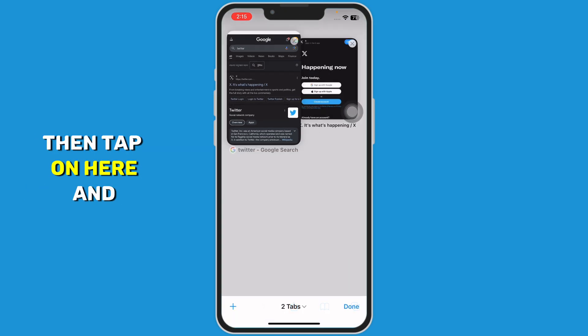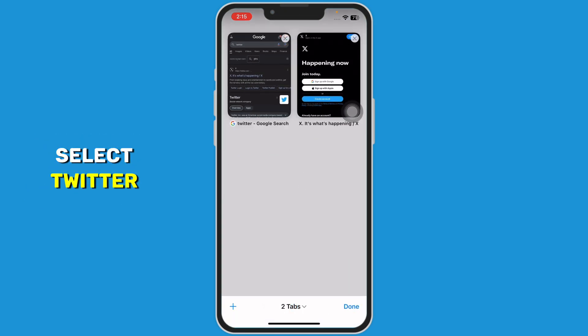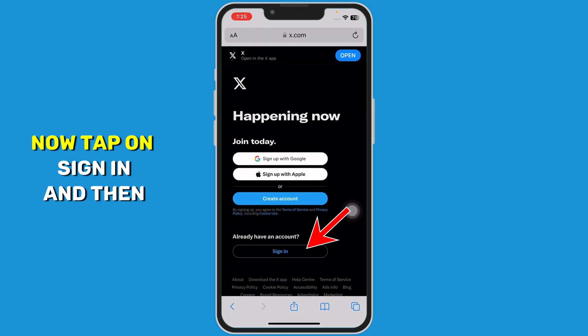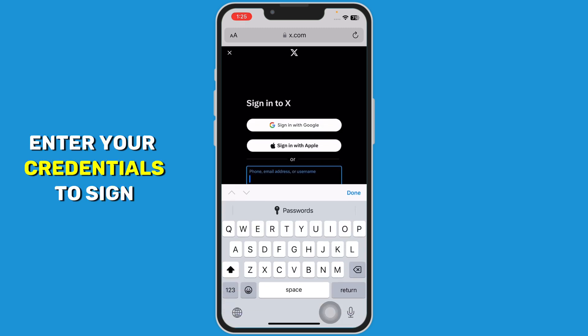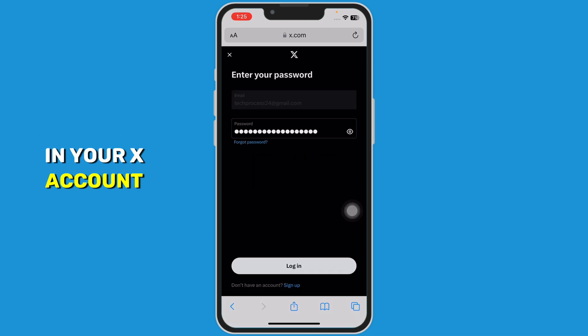Then tap on the address bar and select Twitter.com. Now tap on Sign In and enter your credentials to sign in to your X account.